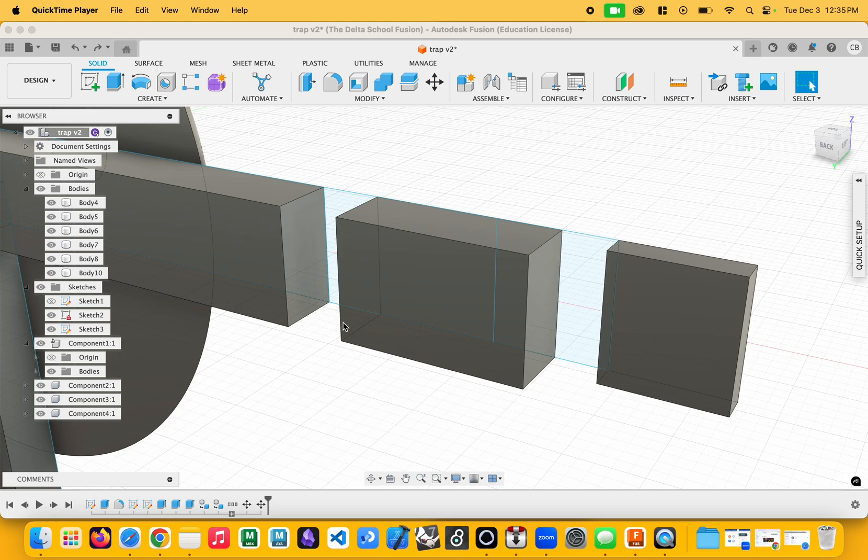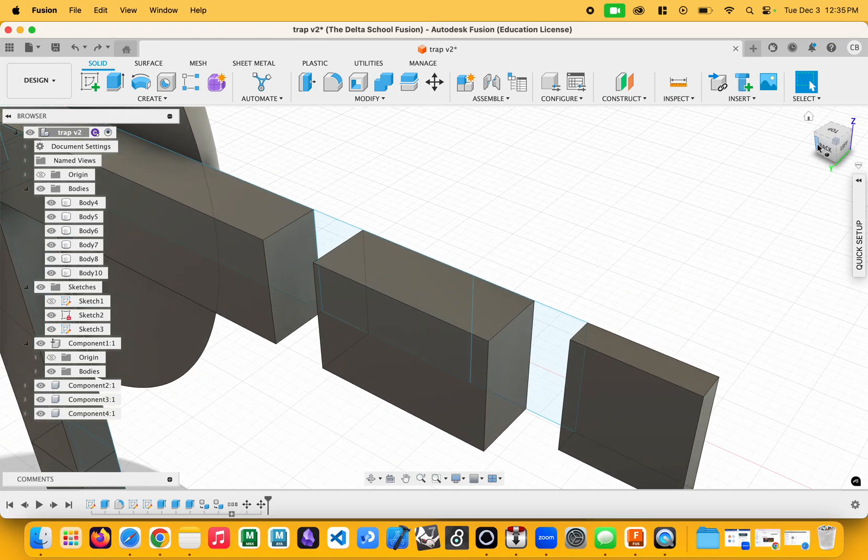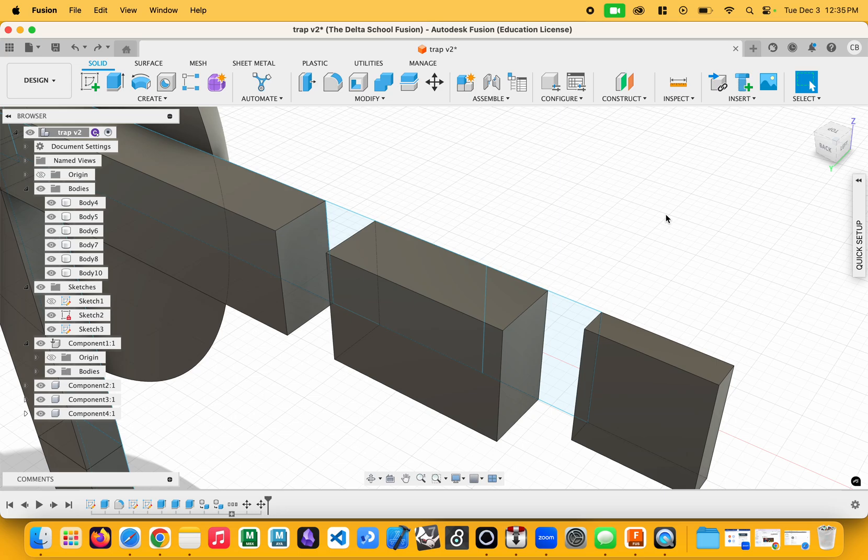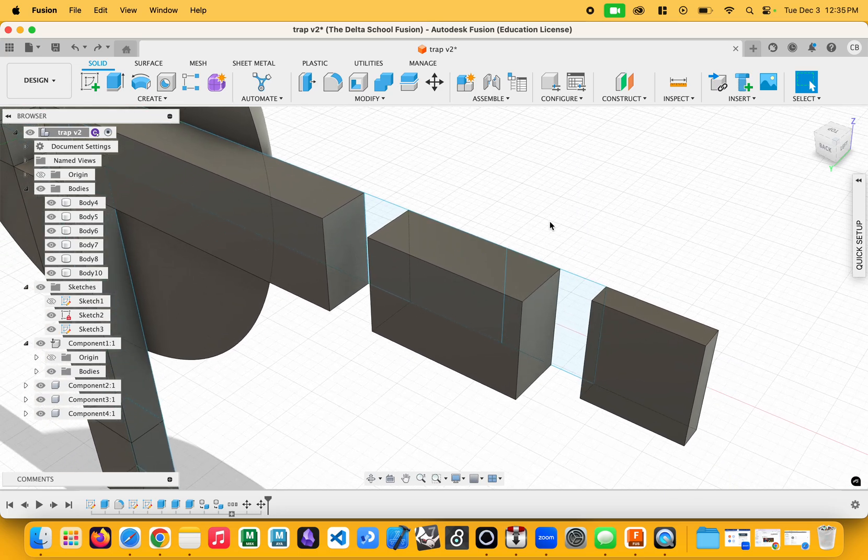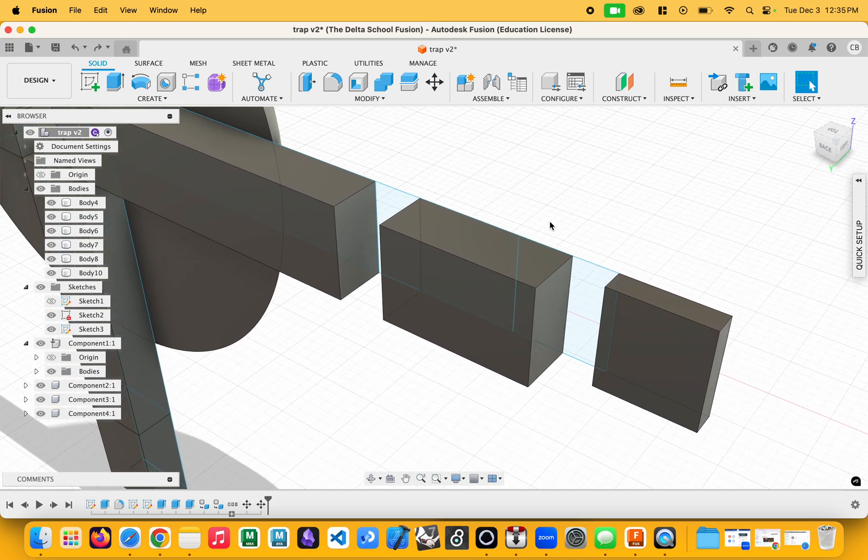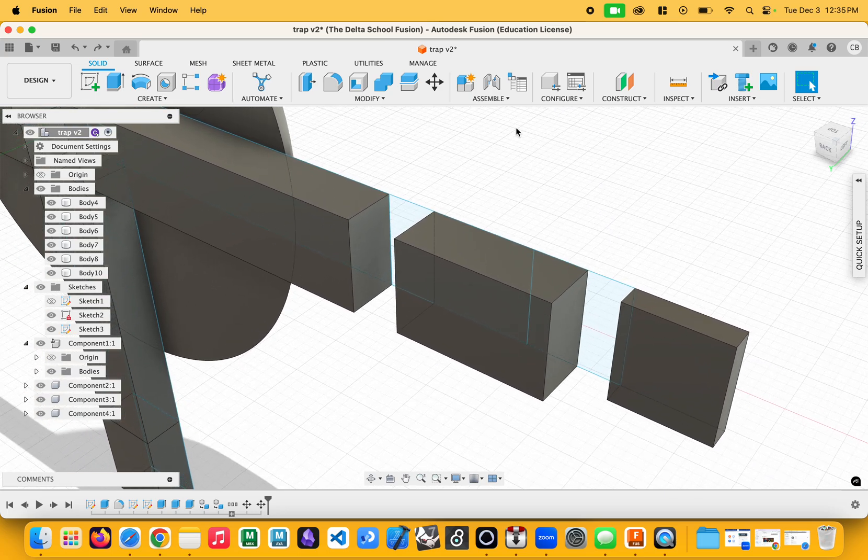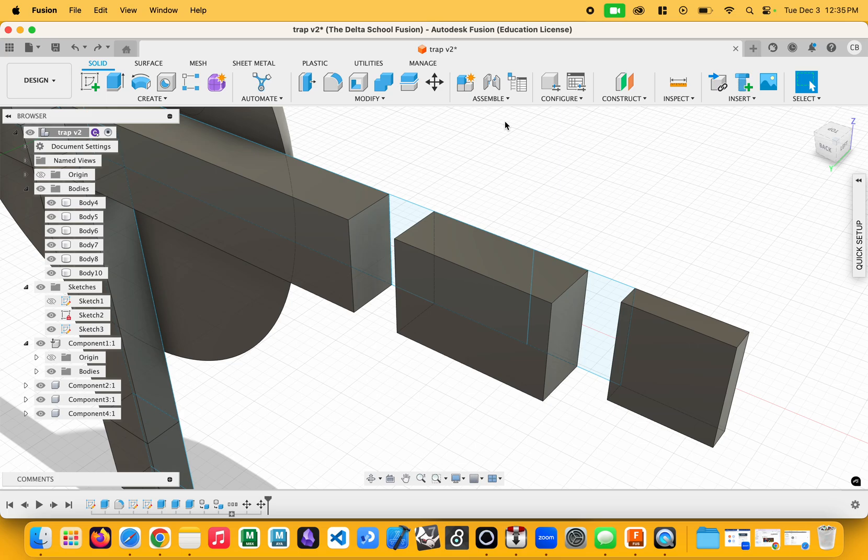A question I get all the time is, how do I create joints and animate in Fusion? So I'm going to show you two different ways. One is with assembly joints, and one is just using the animation window.